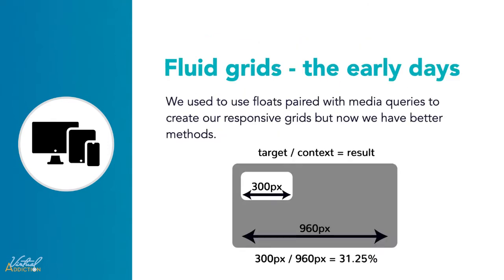In the early days of responsive design, our only option for performing layout was to use floats. We'd used a formula for taking layout designed using pixels and converted it into percentages. The formula was target divided by context equals results. It is likely that you will come across websites using this approach in your work, so it is worth mentioning even though these days you would never build a modern site using a float based flexible grid.